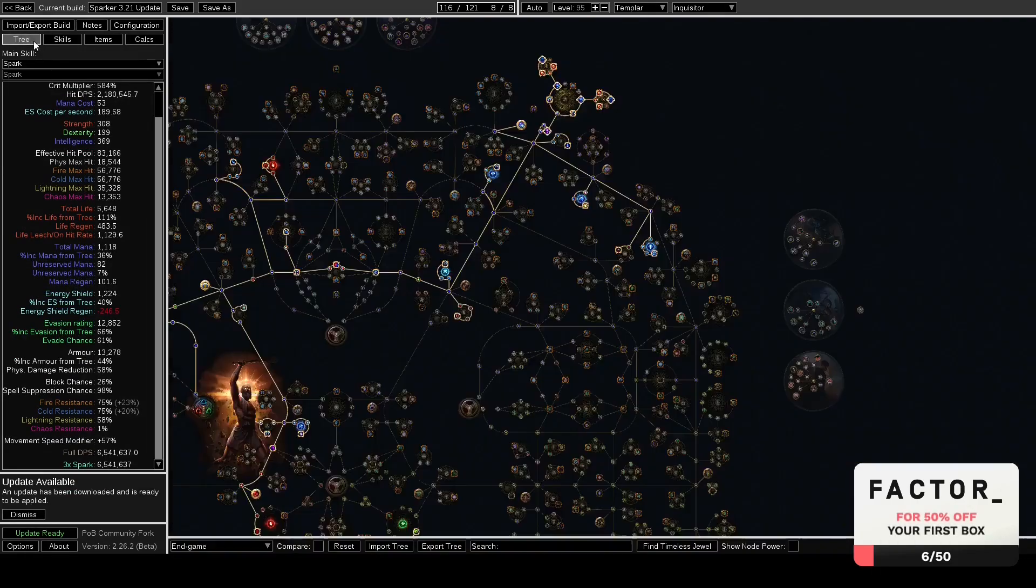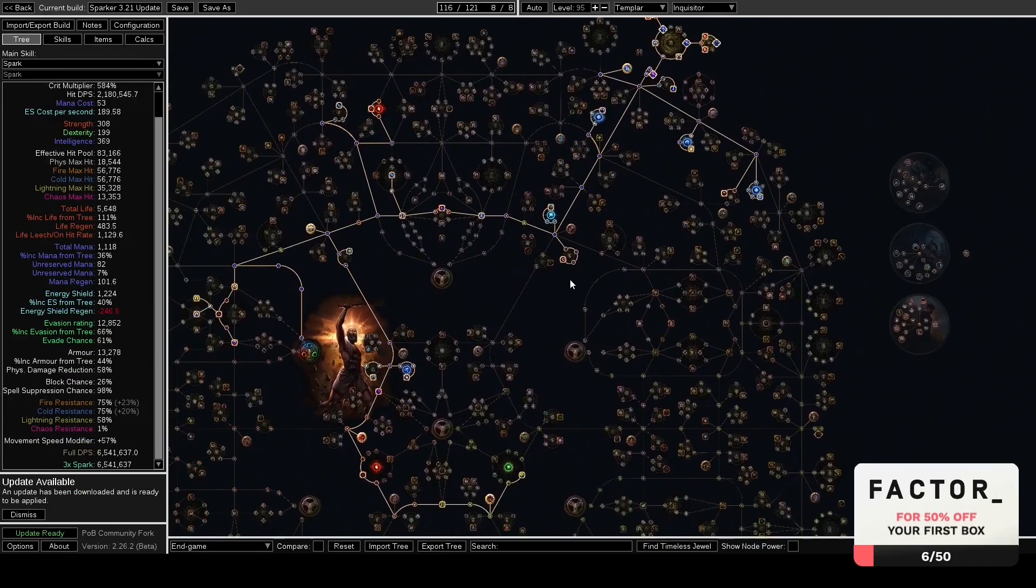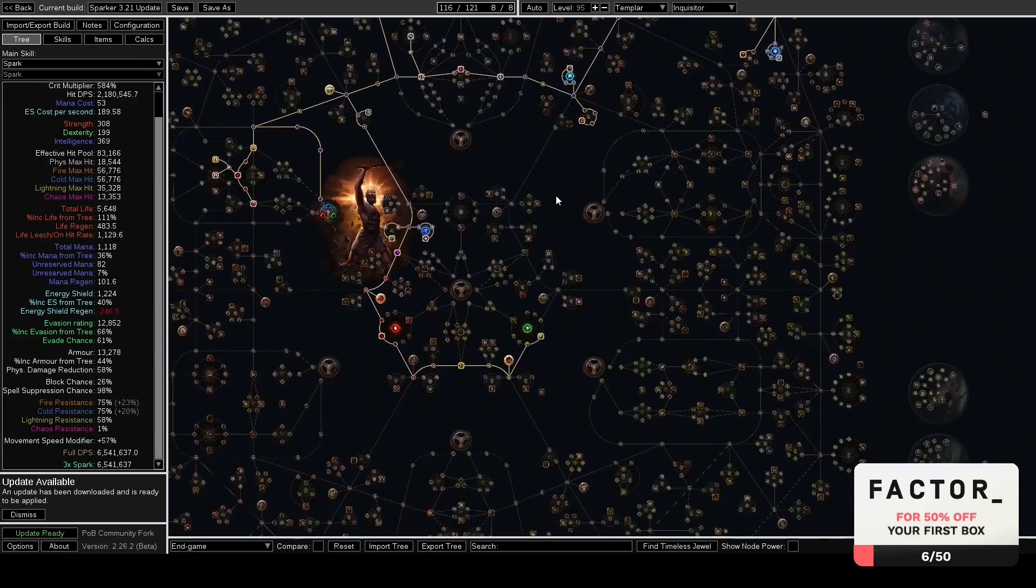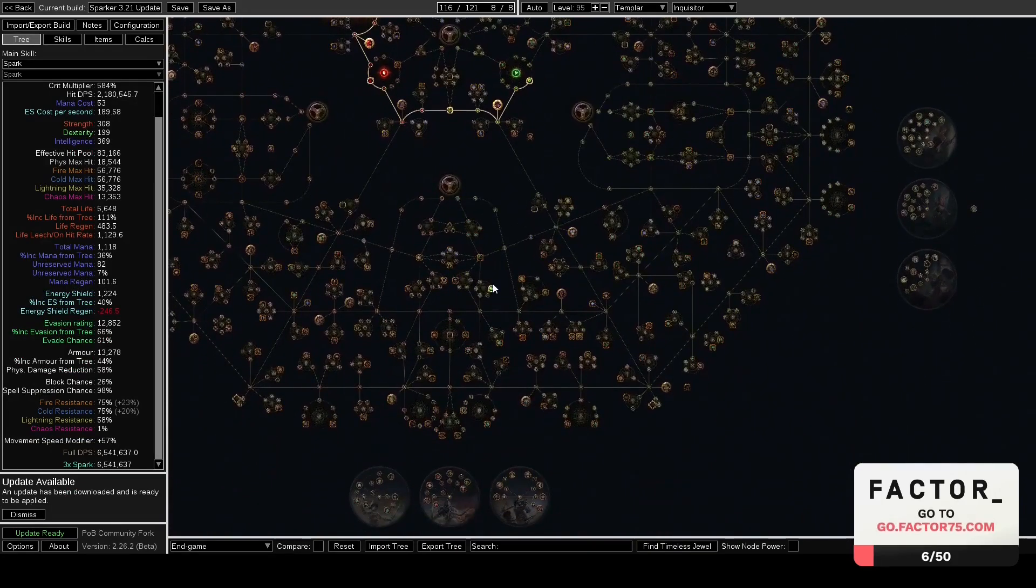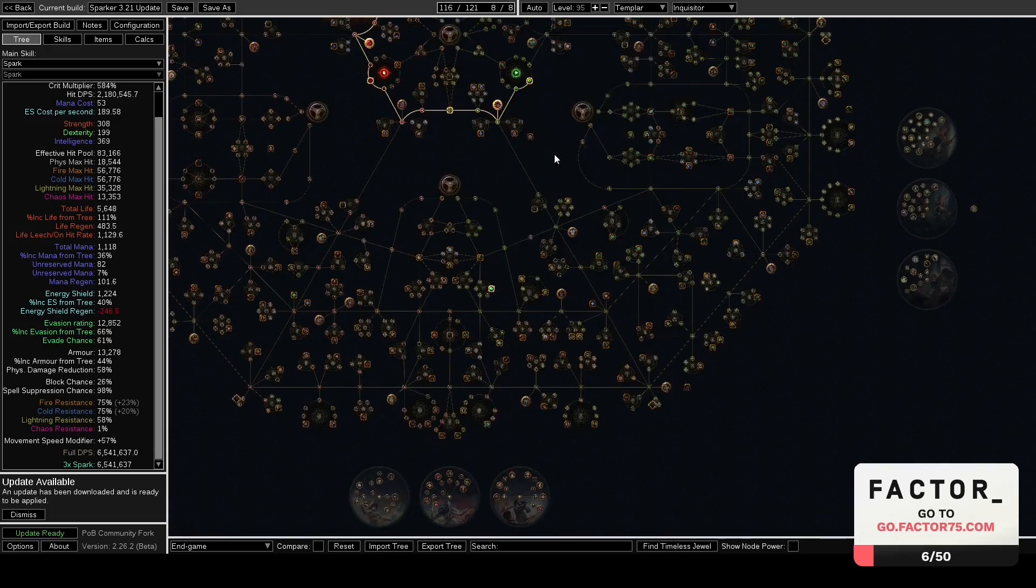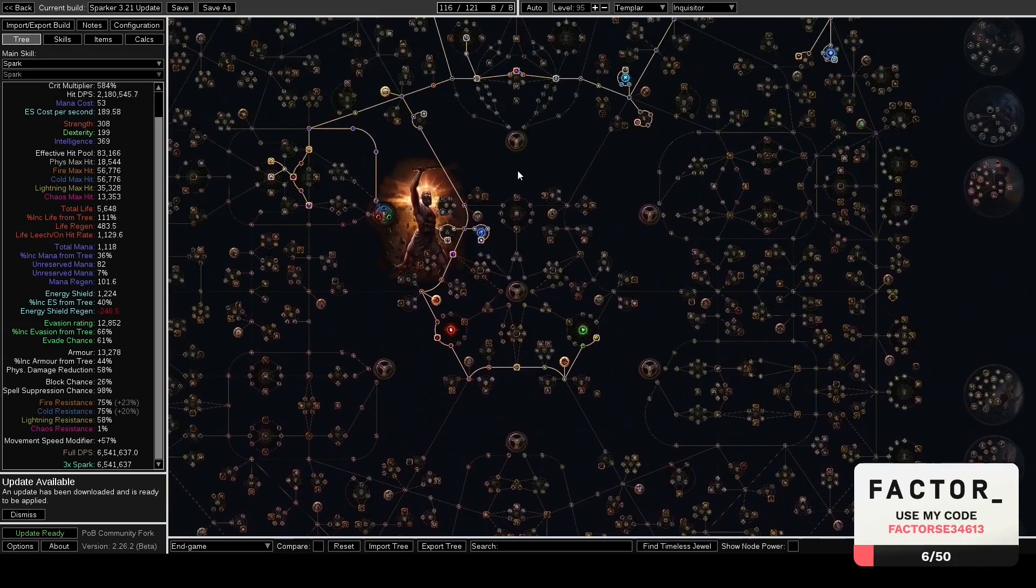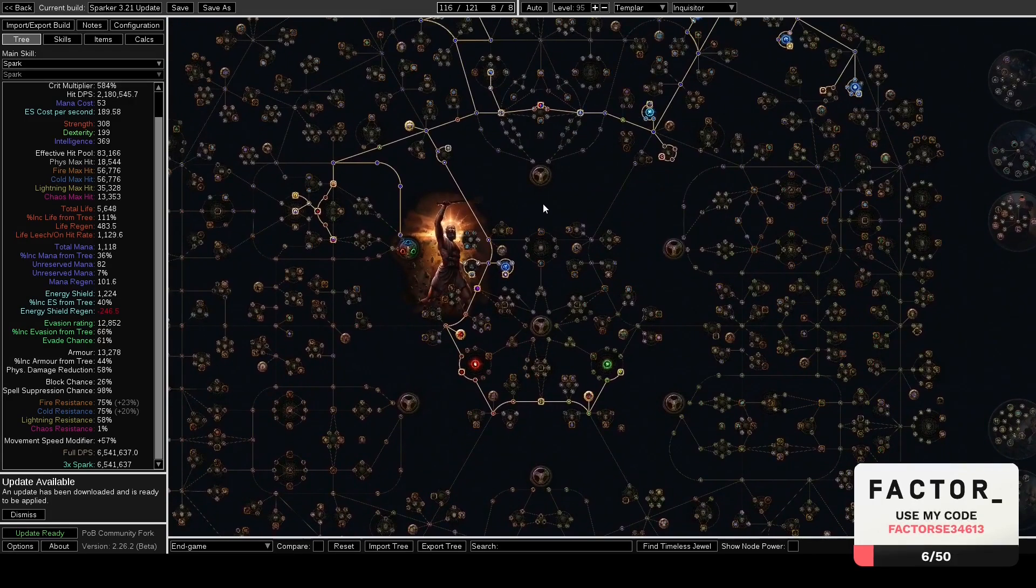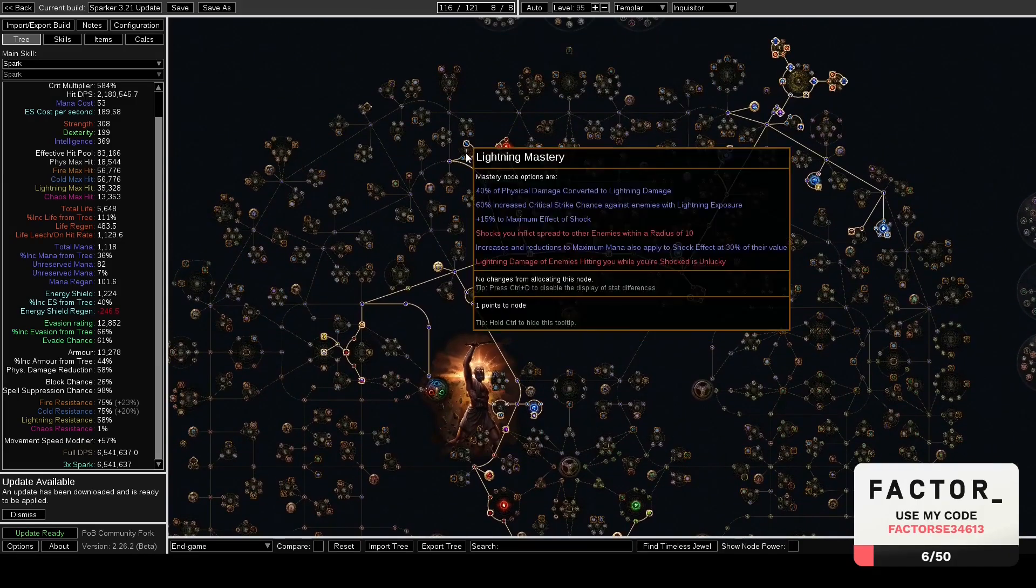Let's talk about Champion. So like this is an Inquisitor Spark build, but I felt like I should mention that Champion Spark is probably still the better build, at least early on for leveling. Now when I say early on I mean actually early on, because Champion relied quite a bit on Lucky Lightning Damage.